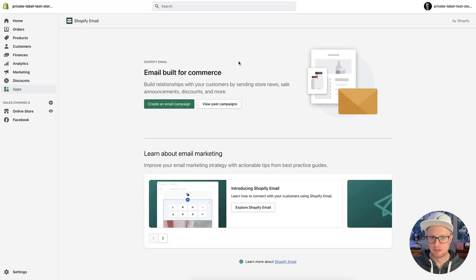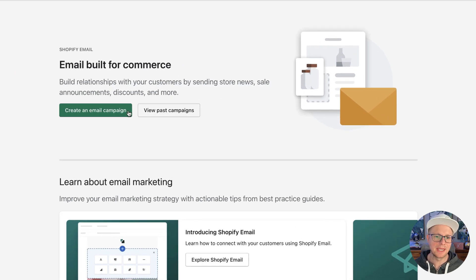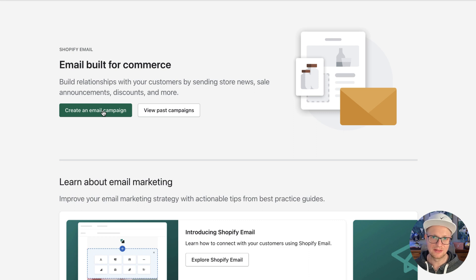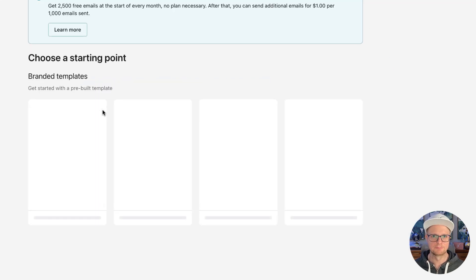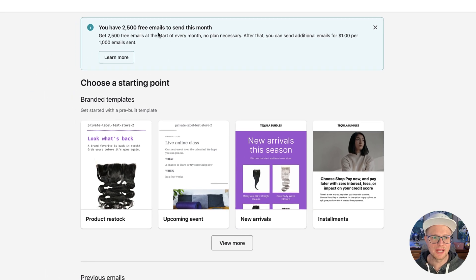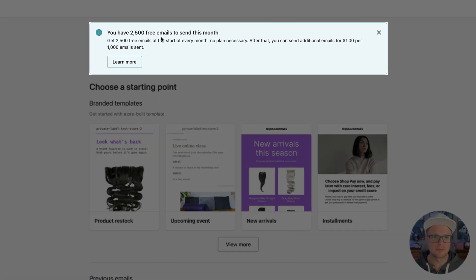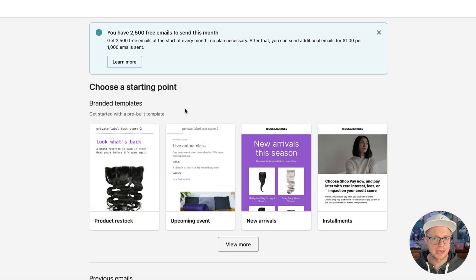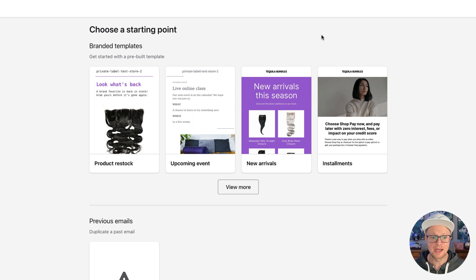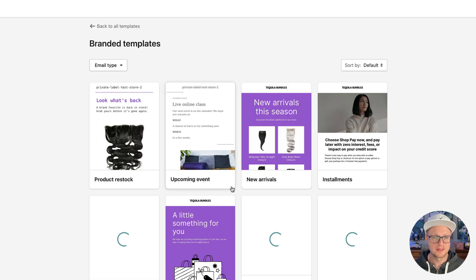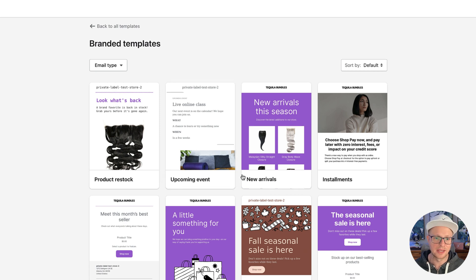As you can see, it's a really simple layout. Pretty much all you're going to be doing is creating an email campaign or viewing your past campaigns. They do have this reminder — you get 2,500 free emails to send this month, so that is a benefit. You get to send a lot of emails for free, so there's definitely no excuse for you not to be collecting emails and building out your list.